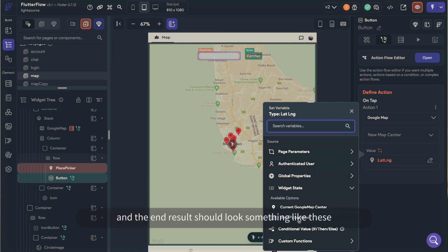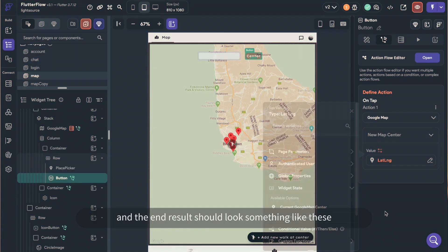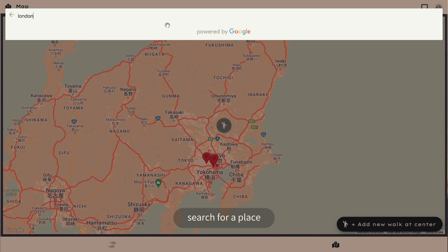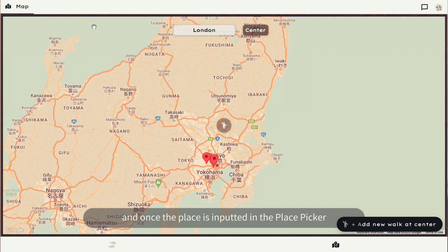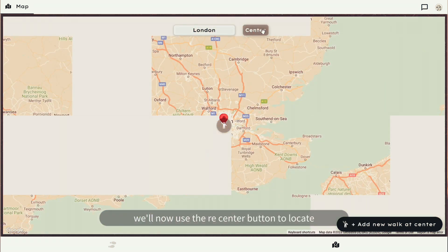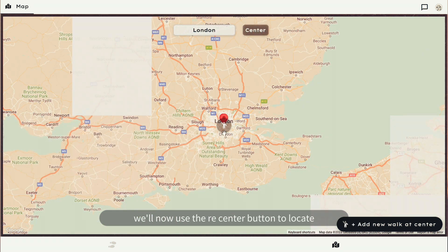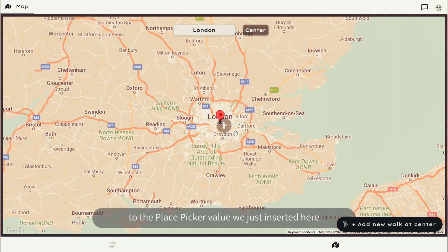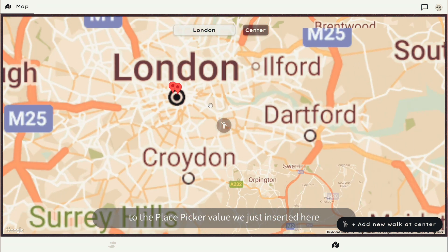And the end result should look something like this. The user will click on the place picker, search for a place, and once the place is inputted in the place picker, we'll now use the recenter button to locate to the place picker value we just inserted here.